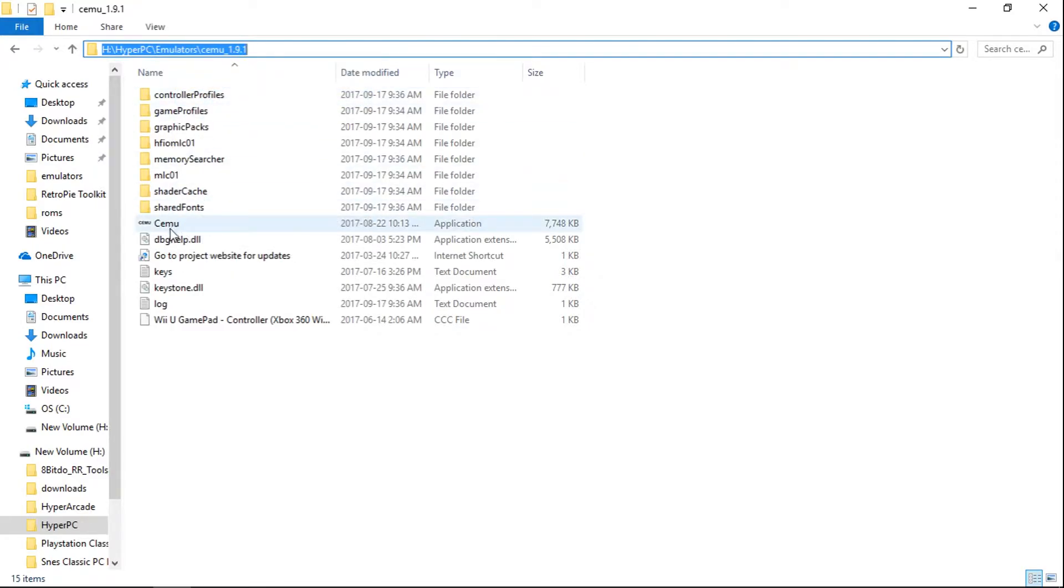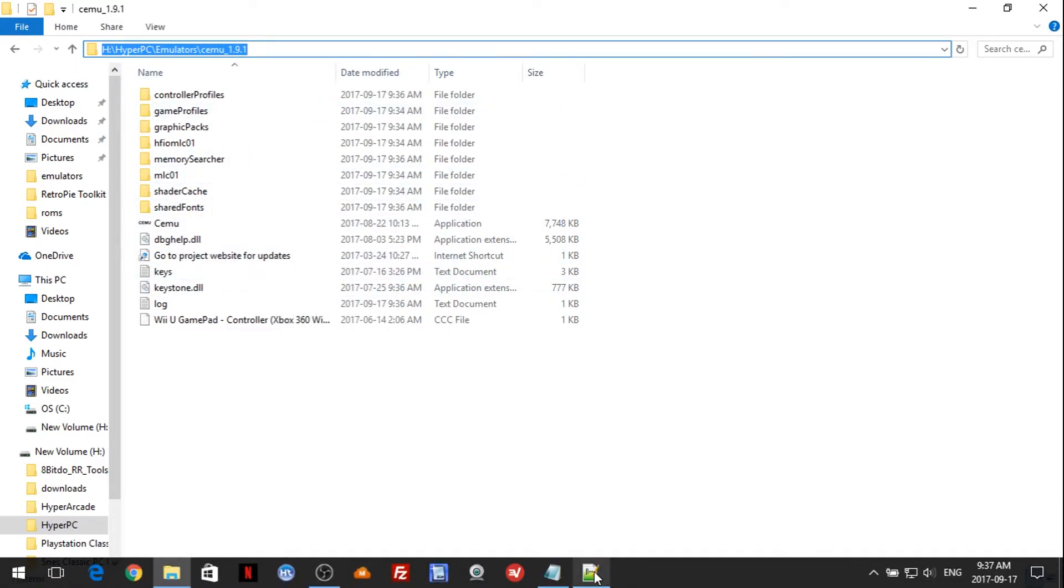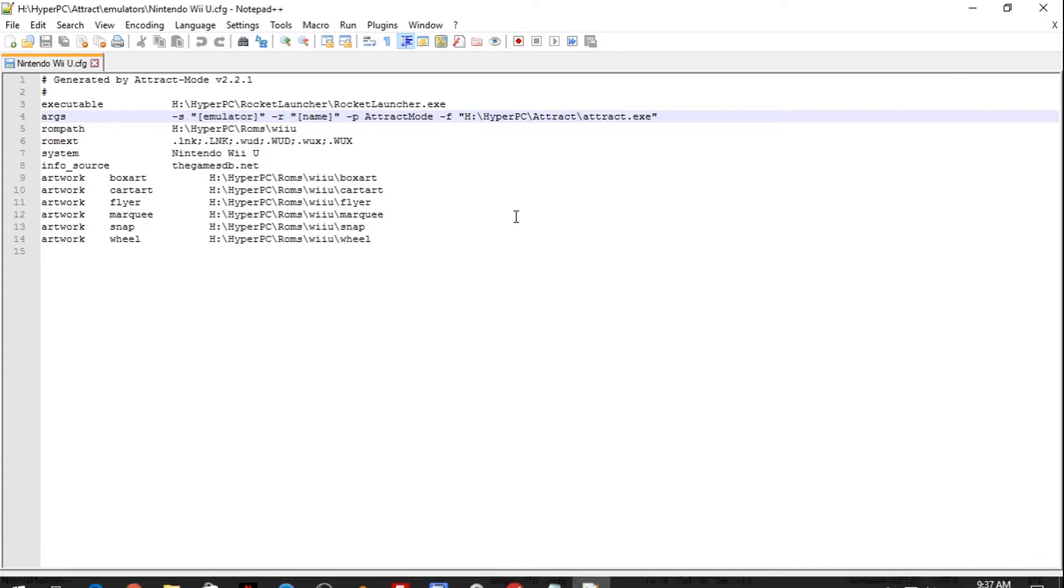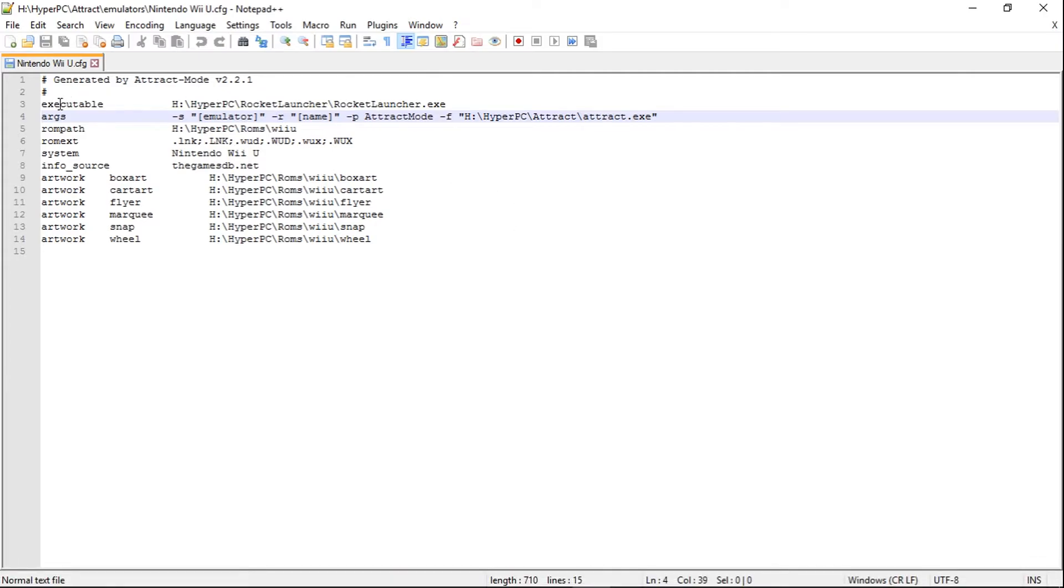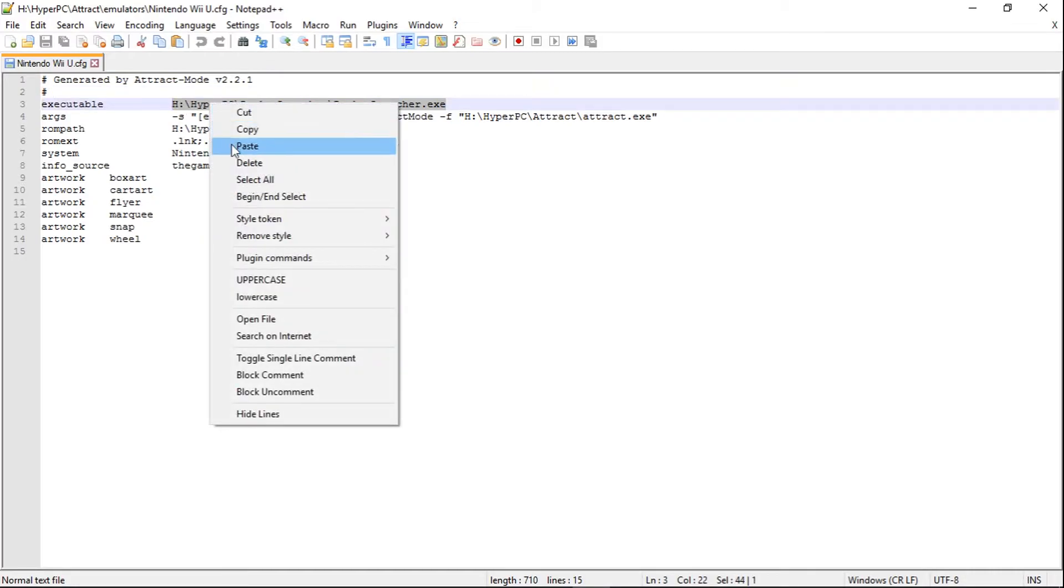And we have CEMU is a capital C, so we're going to want to remember that. So now that we have this copied here, we'll go into Notepad++. And on this executable line, we're going to highlight everything, just like that. Right click, paste.